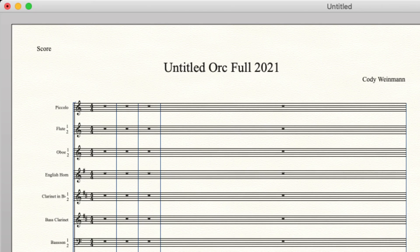So this is generally what we have. We have piccolo at the top. Piccolo is the highest woodwind instrument that we have, and then we have flutes one and two below that.